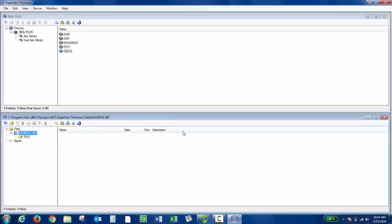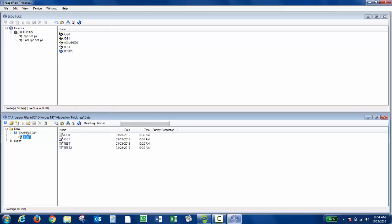Once the instrument's done transferring the file, if I'd like, I could view my data set. If you double-click the data set name, it's going to bring up the data set summary.